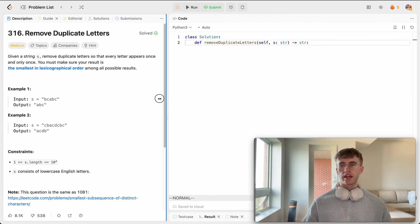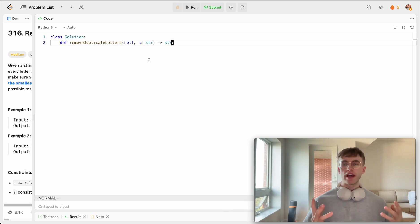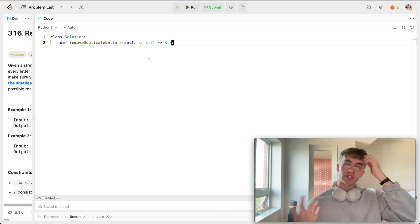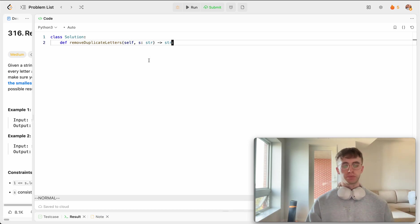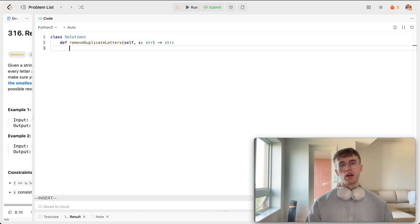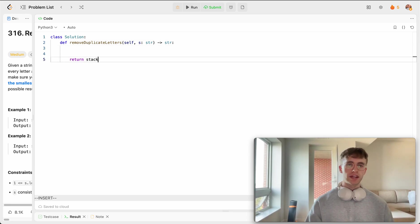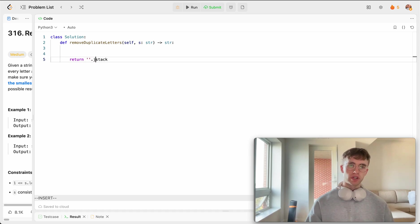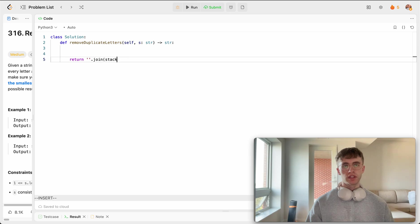Let's go ahead and implement this. So this will run O of n time and space complexity, but it's a pretty efficient algorithm. What we're going to be doing is we're going to be returning that stack, but as a string.